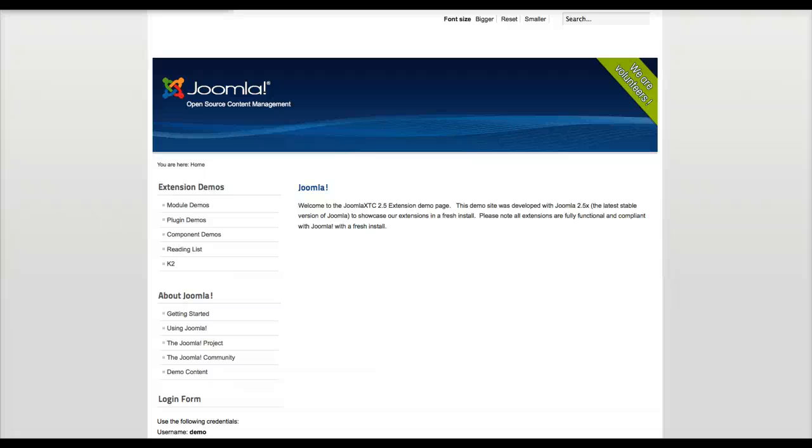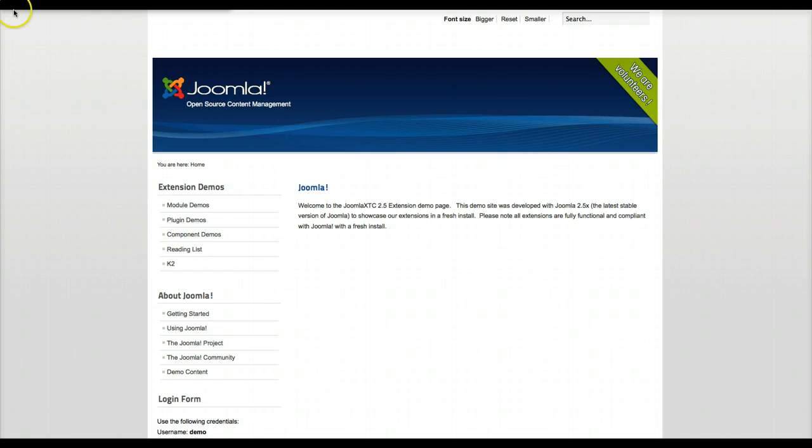Hey gang, welcome to the YouTube background video player tutorial. Right now we're at our demo site for our extensions for Joomla 2.5. So let's go check out the module.